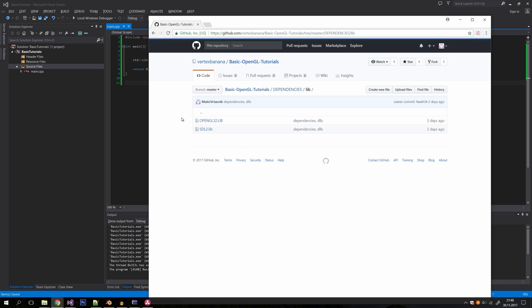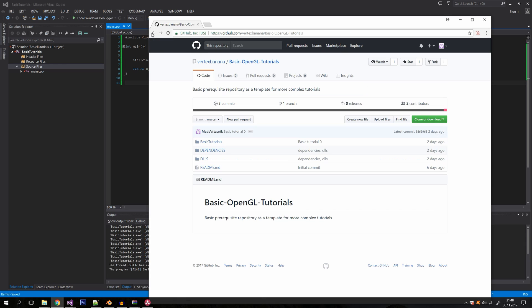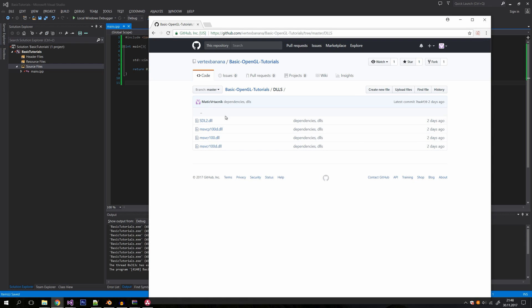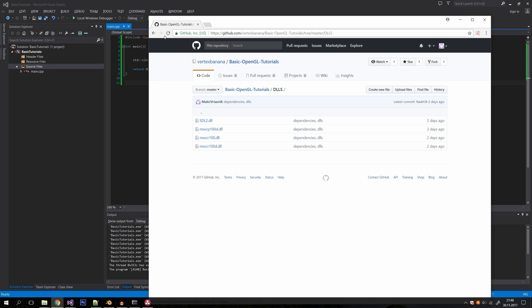In the libraries folder, we have the OpenGL32 library and the SDL2 library. In the DLL folder, you'll definitely need the SDL2 DLL to create the window and handle input. The other three DLLs may be needed on some computers that are missing them. If you find any other DLLs are missing, please comment below with their names so I can add them to the repository.